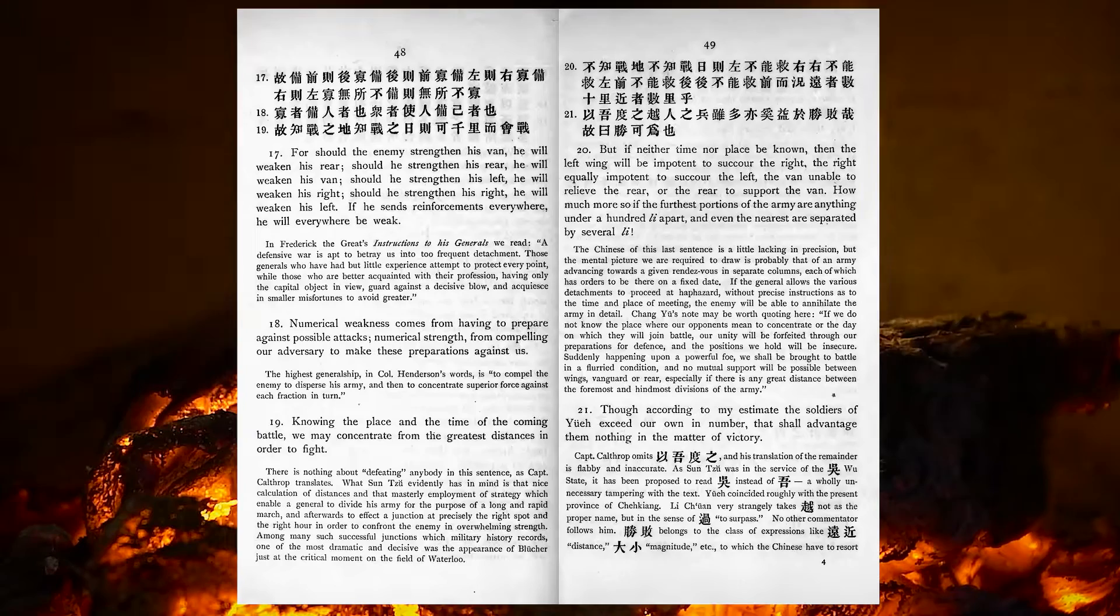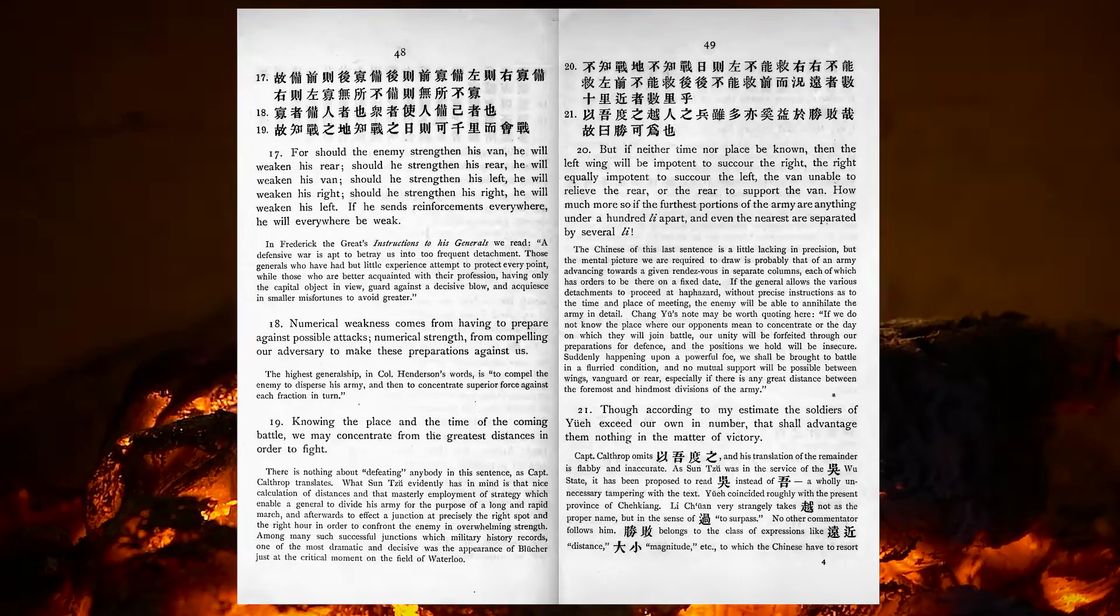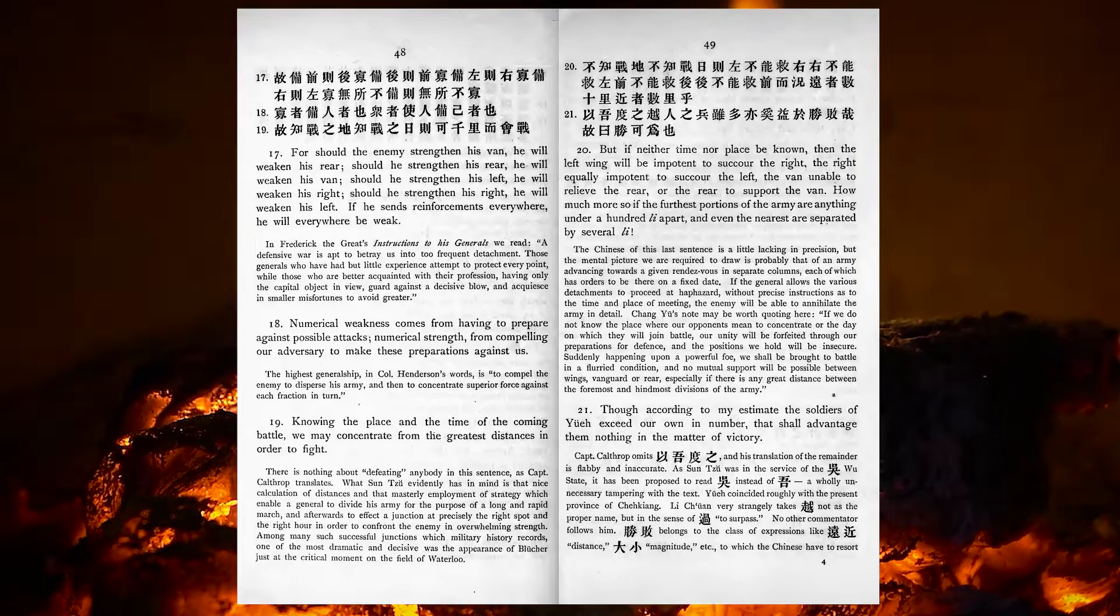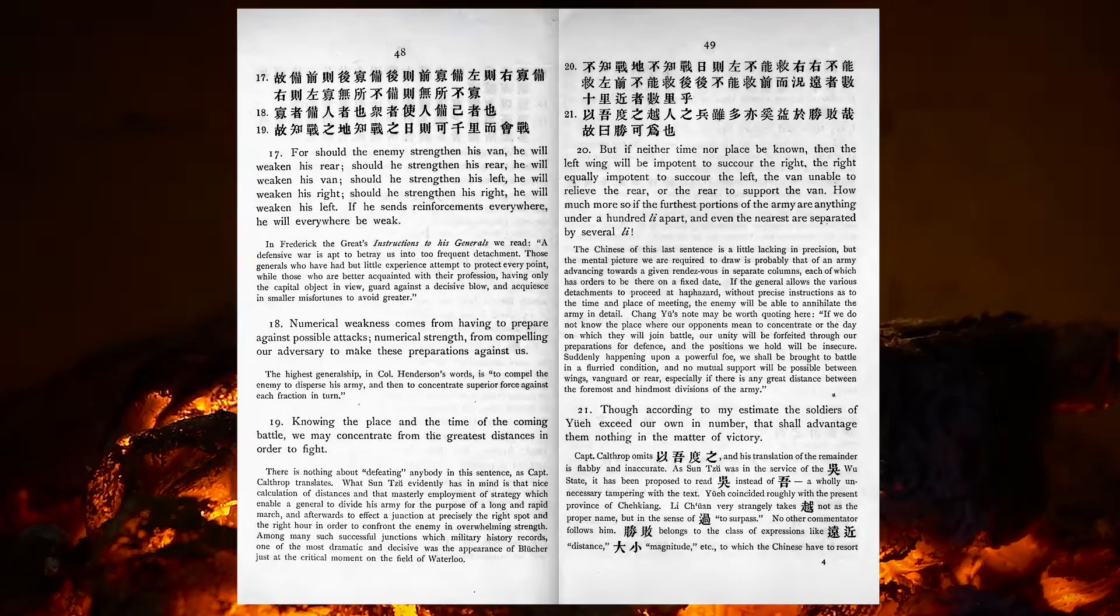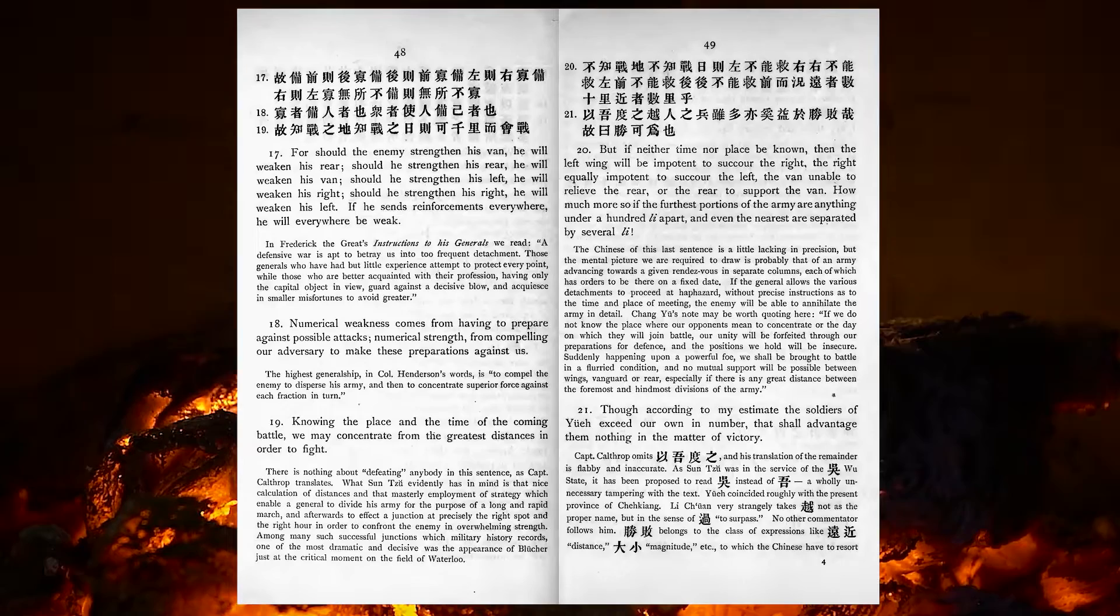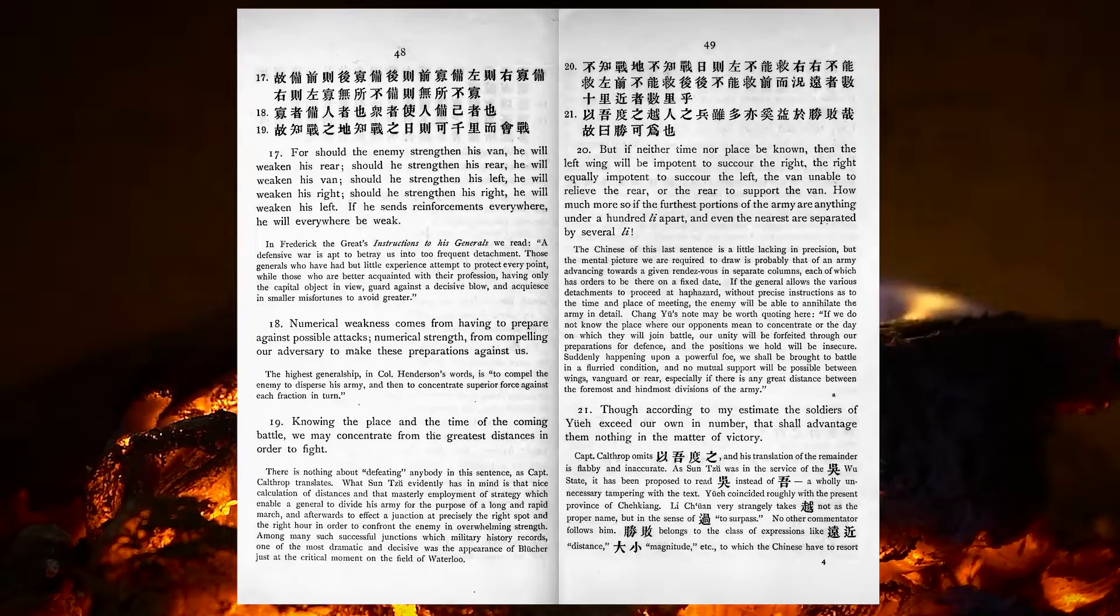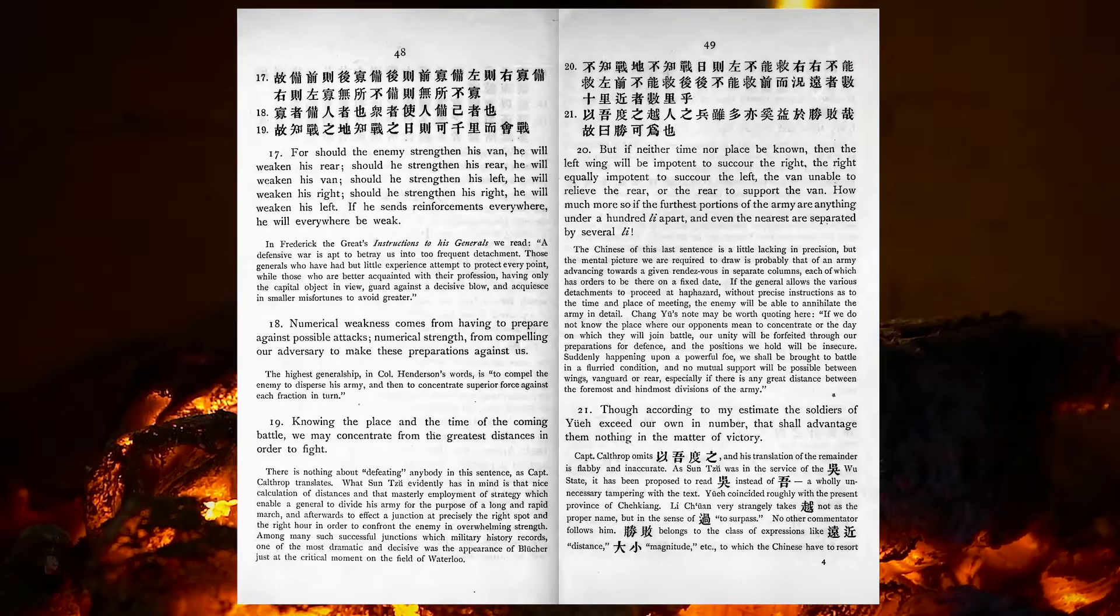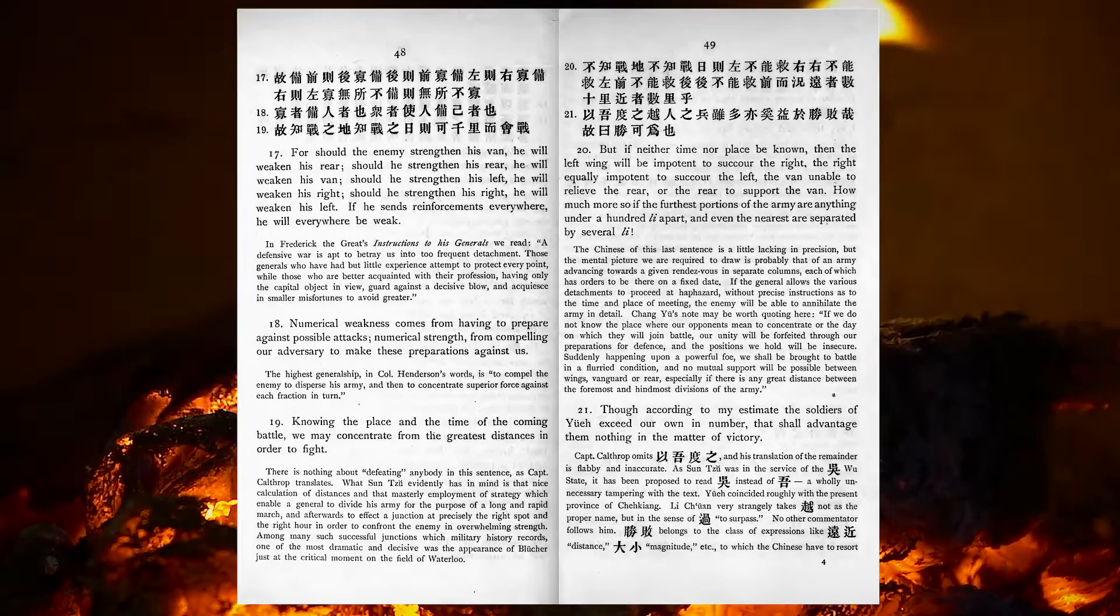Numerical weakness comes from having to prepare against possible attacks. Numerical strength, from compelling our adversary to make these preparations against us. Knowing the place and the time of the coming battle, we may concentrate from the greatest distances in order to fight. But if neither time nor place be known, then the left wing will be impotent to succour the right, the right equally impotent to succour the left, the van unable to relieve the rear, or the rear to support the van. How much more so, if the furthest portions of the army are anything under a hundred lee apart, and even the nearest are separated by several lee.